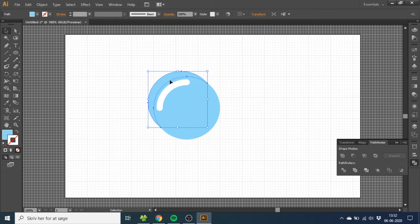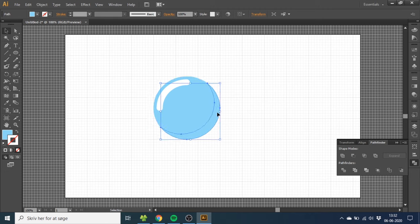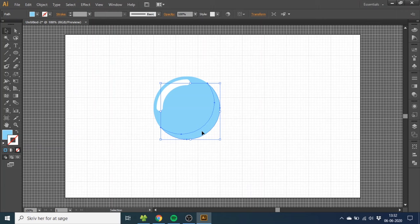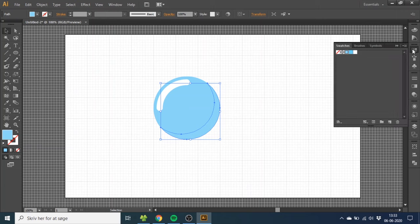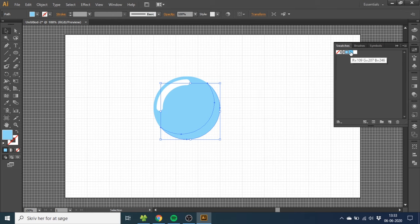You can delete this one because we don't need it, and then you can select the shadow part and make it a slightly darker color. So select this fill, go to Swatches, and select the darker blue color right here.